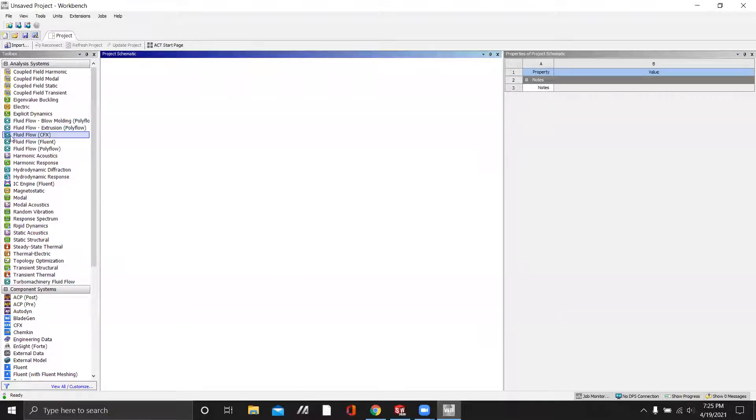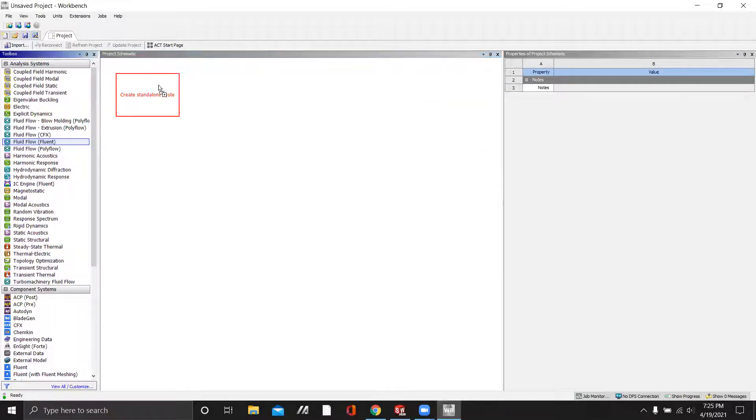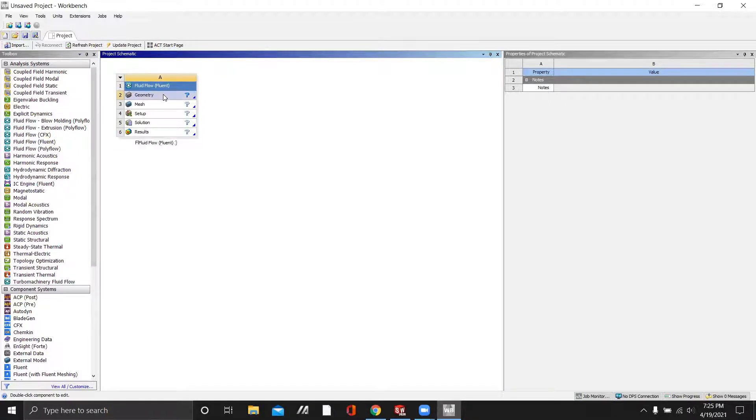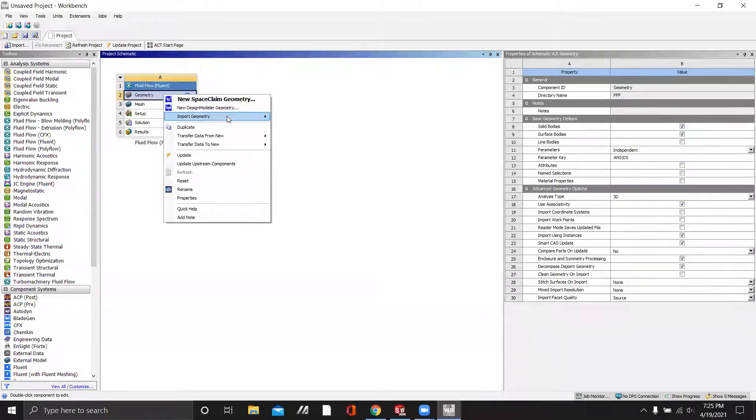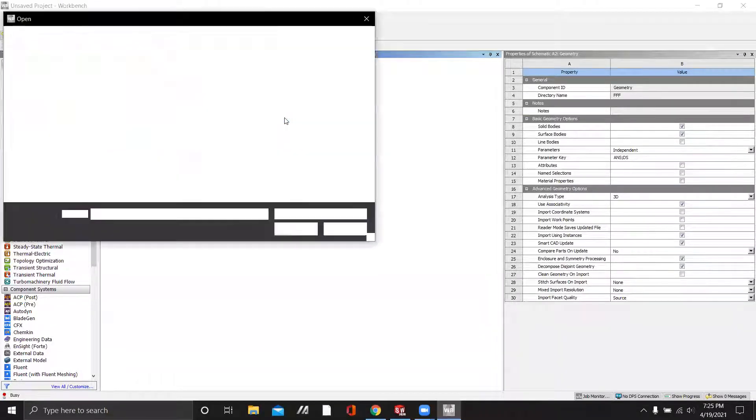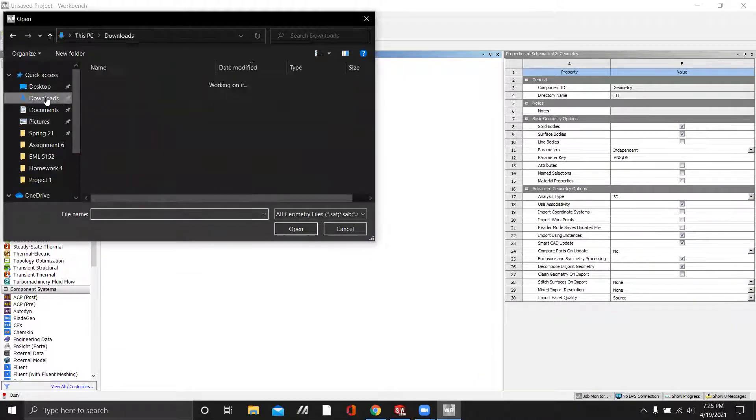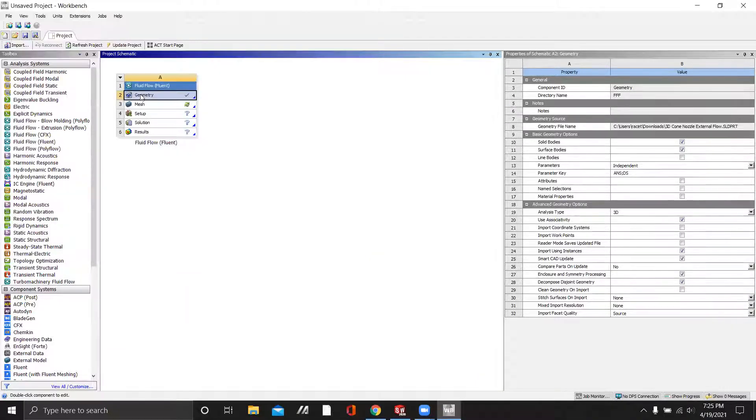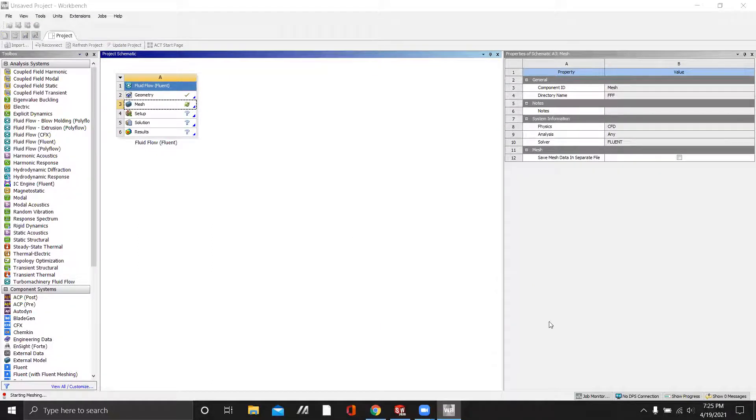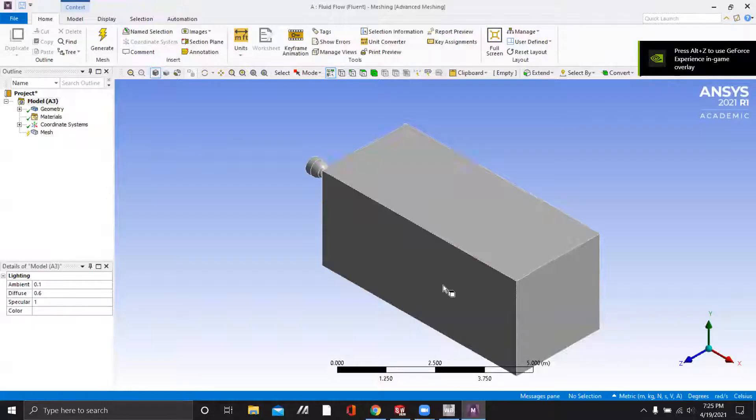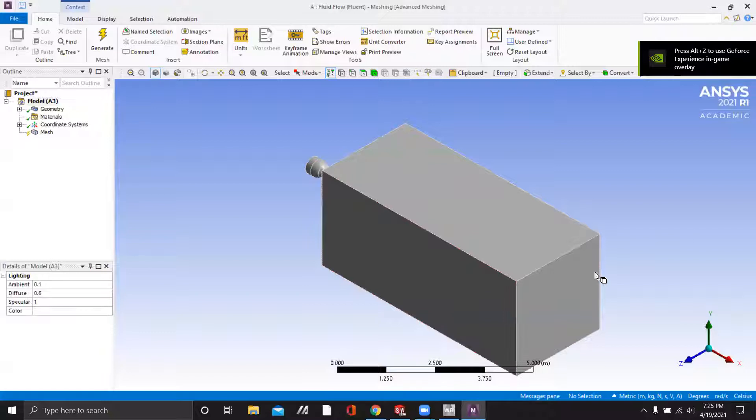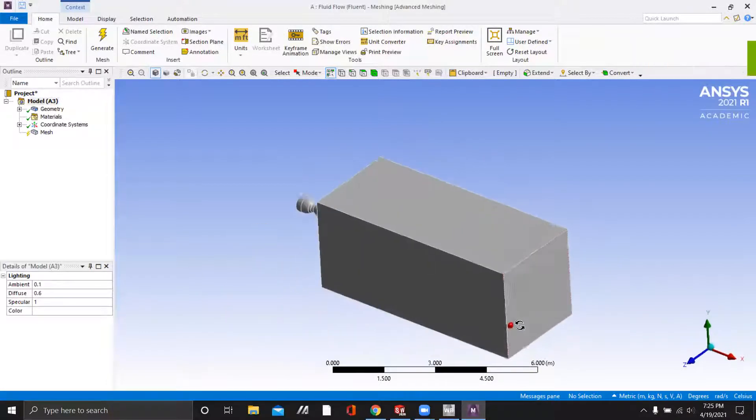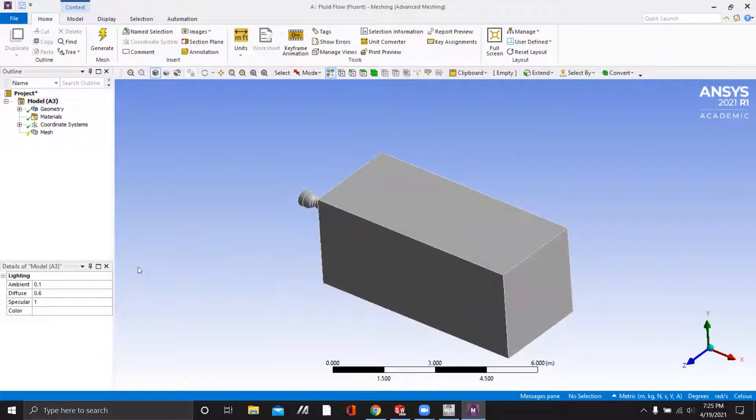Now we will open workbench and drag the fluent system out. And we can import the geometry that we just made and open it in mesh.